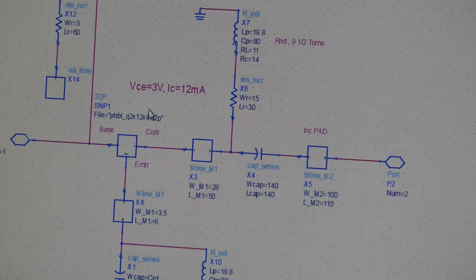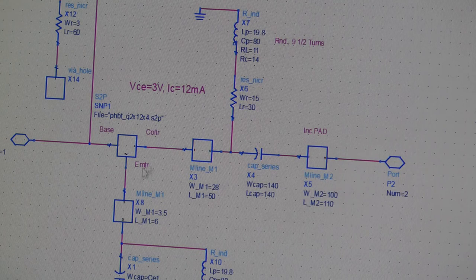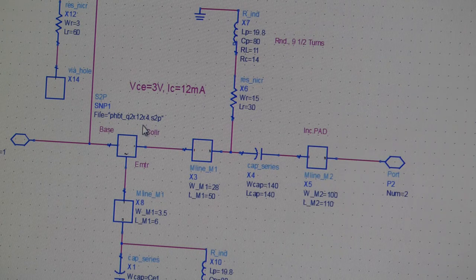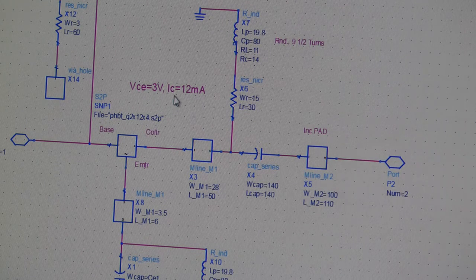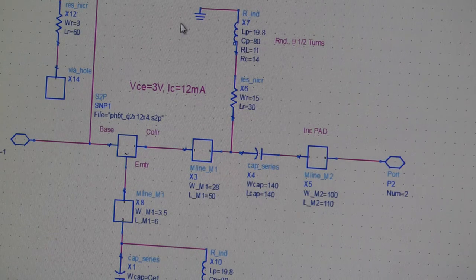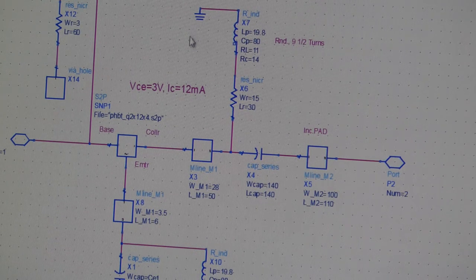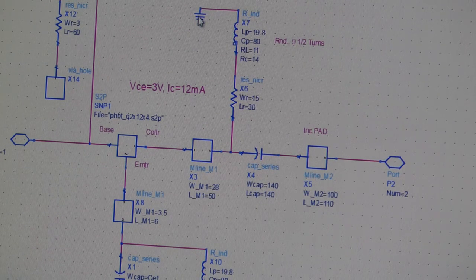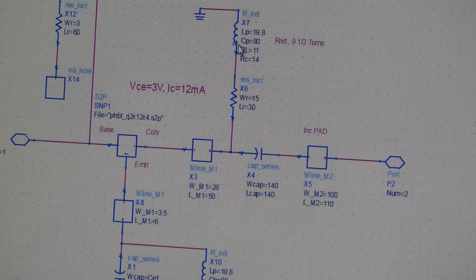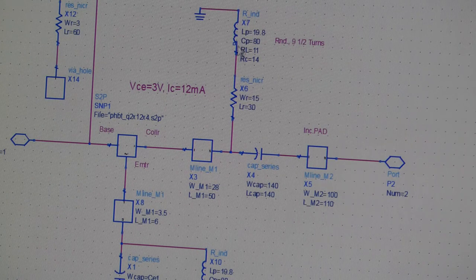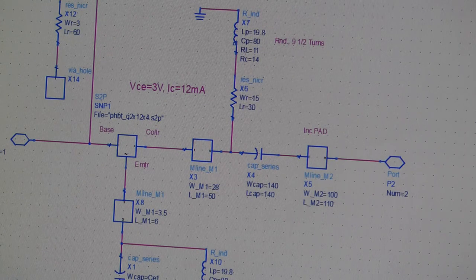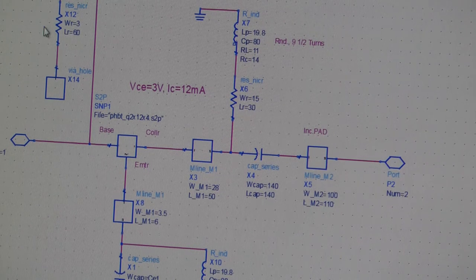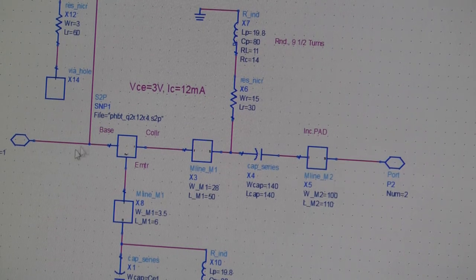To begin with we're going to do a linear design. We're going to use a set of measured S-parameters at a specific bias point, in this case VCE 3 volts, collector current 12 mA. Eventually when we move to non-linear we're going to apply the supply voltage here. So we include all our bias components, collector resistor, emitter and choke, and a potential divider to set the base voltage.